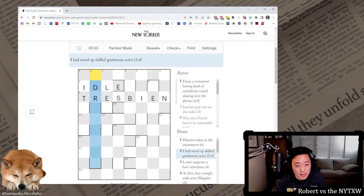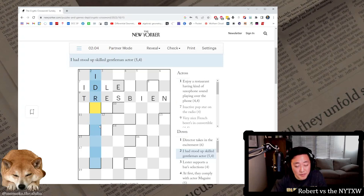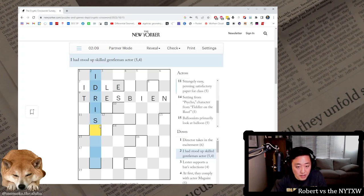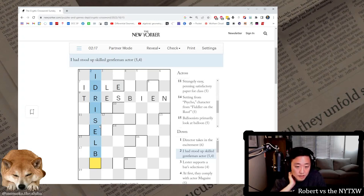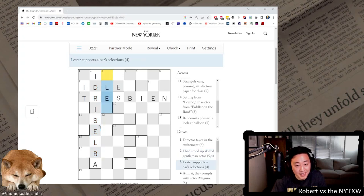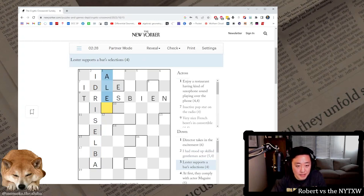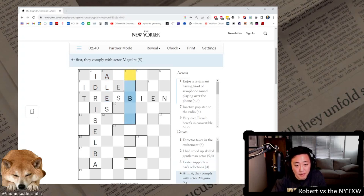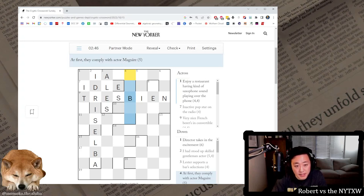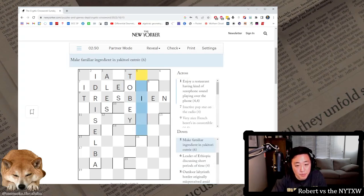Let's go for the downs. At the start, director takes in the excitement. Okay, I had stood up, skilled gentleman actor. The DR doesn't look that great. Oh it's gonna be, oh, Idris Elba, the I had is eyed, stood up. Skilled is able. Able, sir, able sir going upward. Lester's, Lester supports a bar's selections, this is ales. Less supporting A. Right, Less is a nickname for Lester and it's supporting the letter A there.